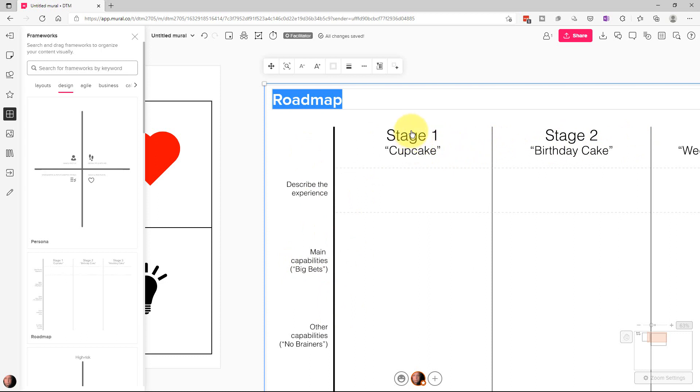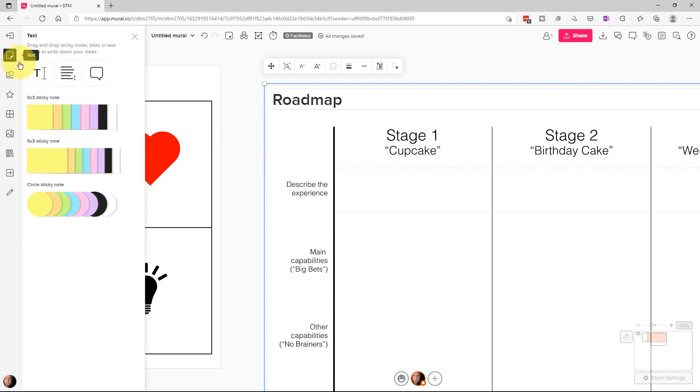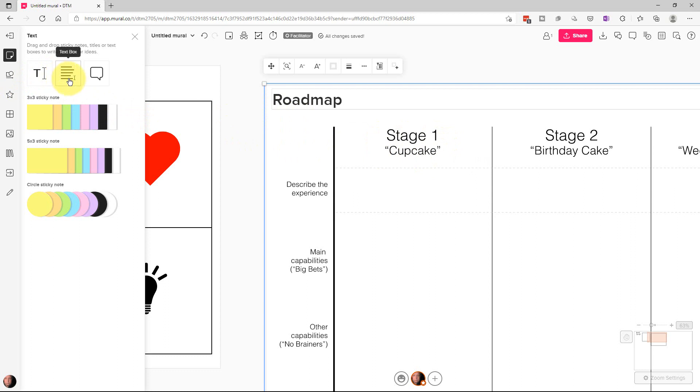So the way around that is to actually go up to text here and use a title or a text box. But you have to remember to change the background to white instead of transparent, which is by default. And then you can actually cover up the different titles with your own titles that way. So that's kind of the work around on that.